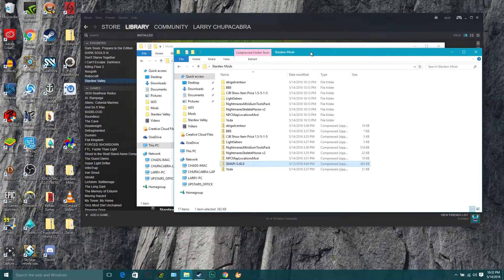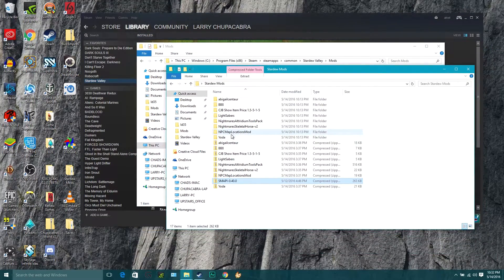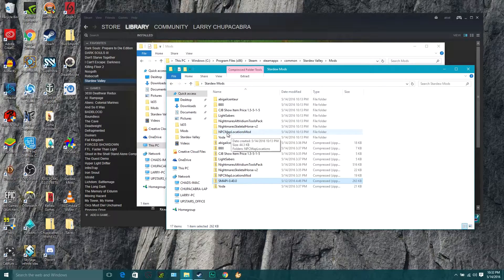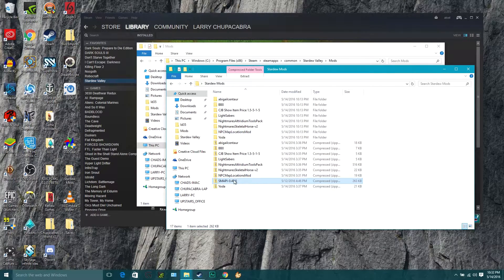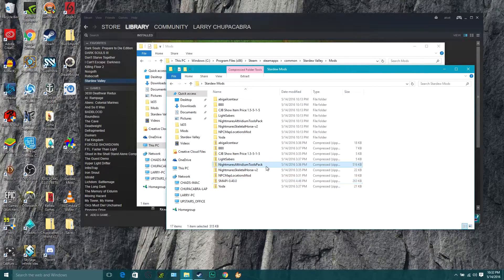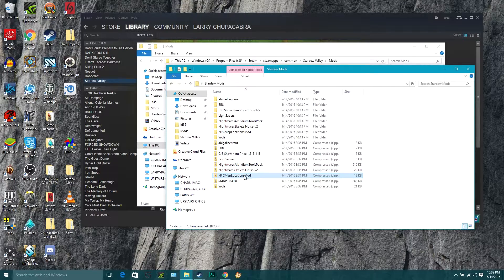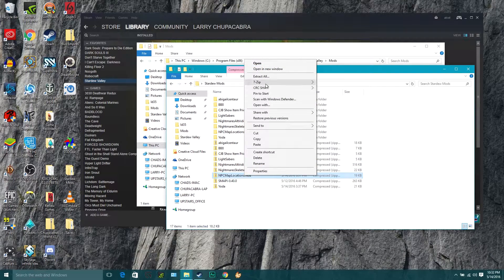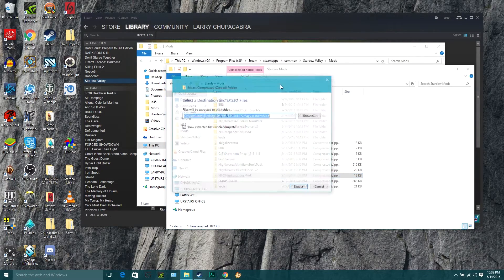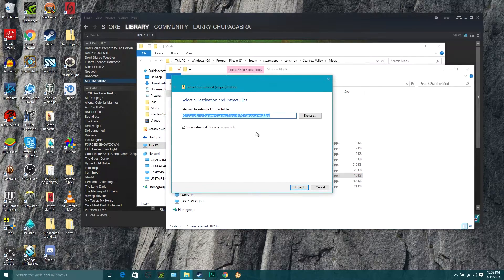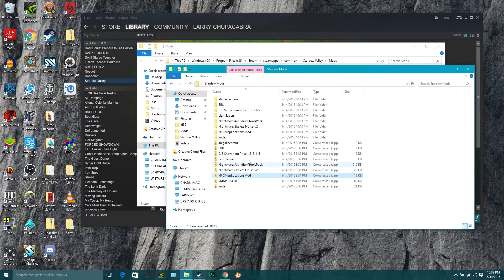Then once you've done that, go and find the NPC map locations file you probably downloaded, a zip right here. You can just right click that, go to seven zip or simply click on extract and tell it where you want to put that file.